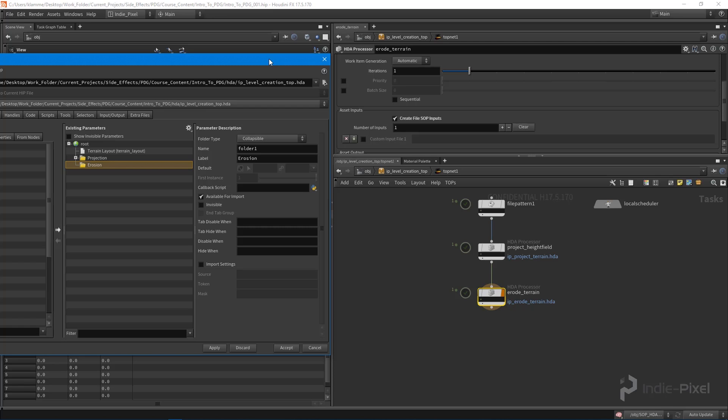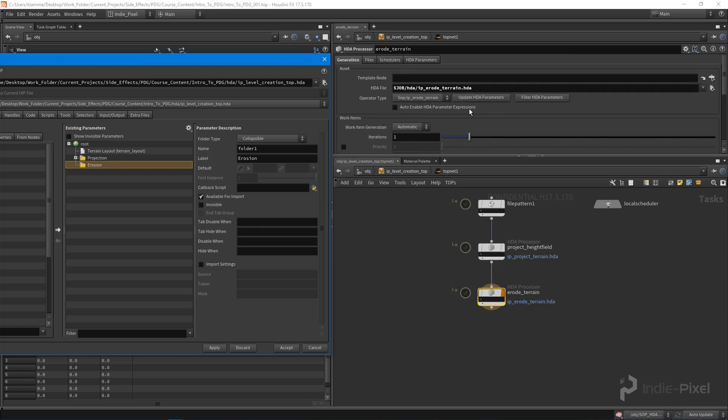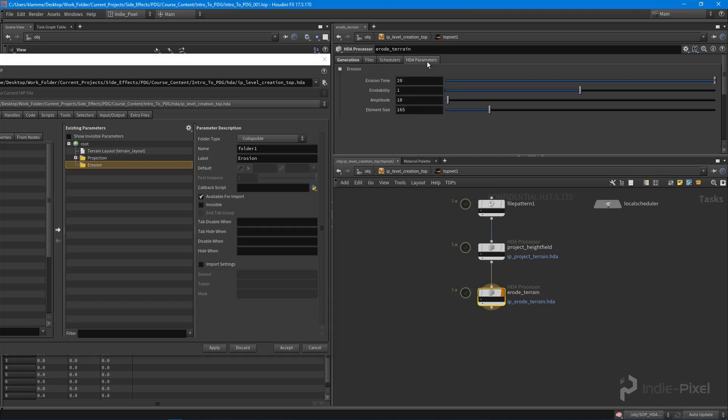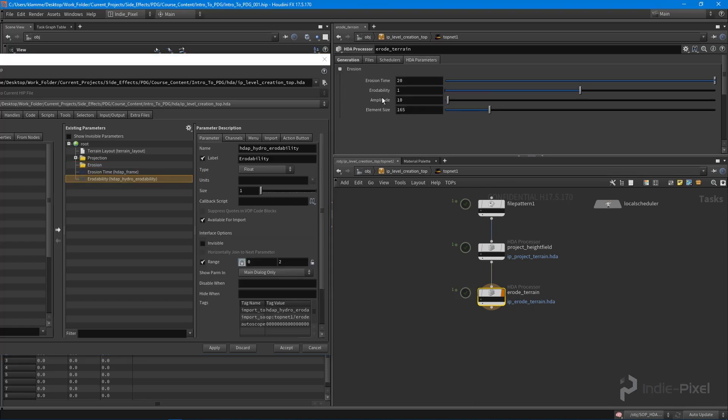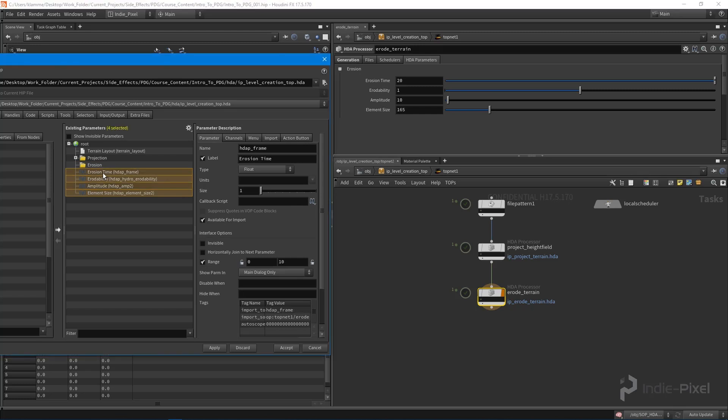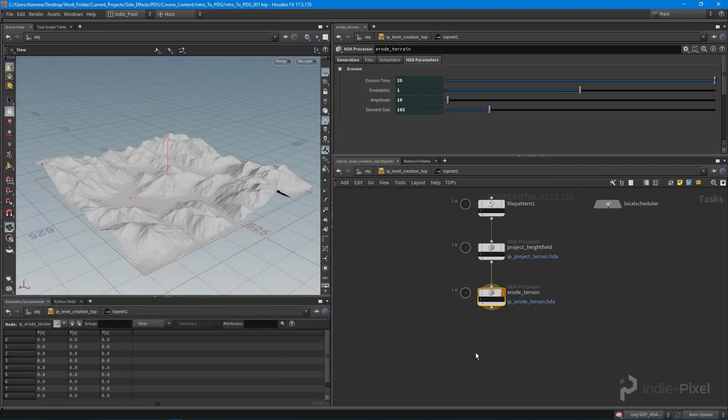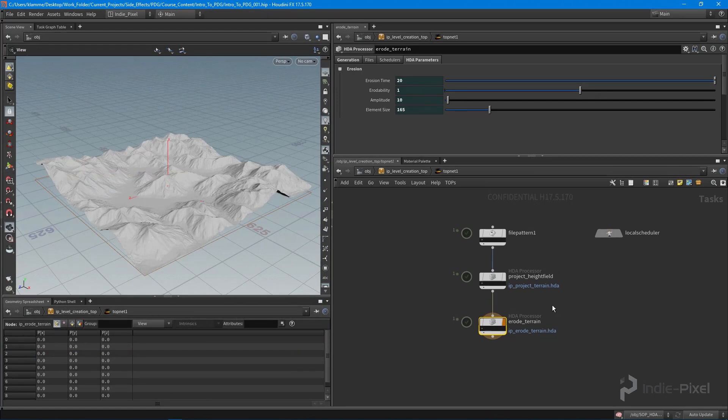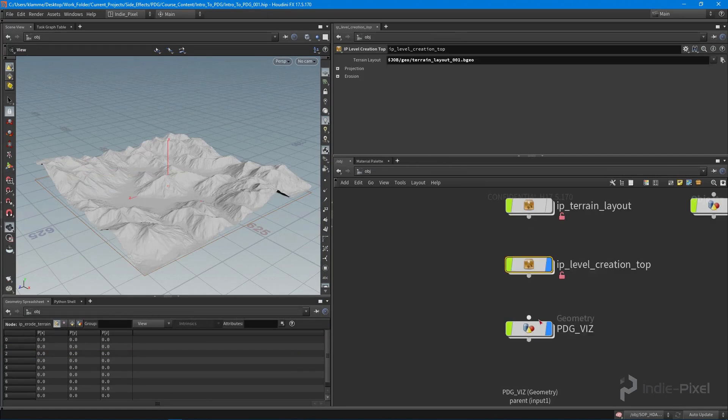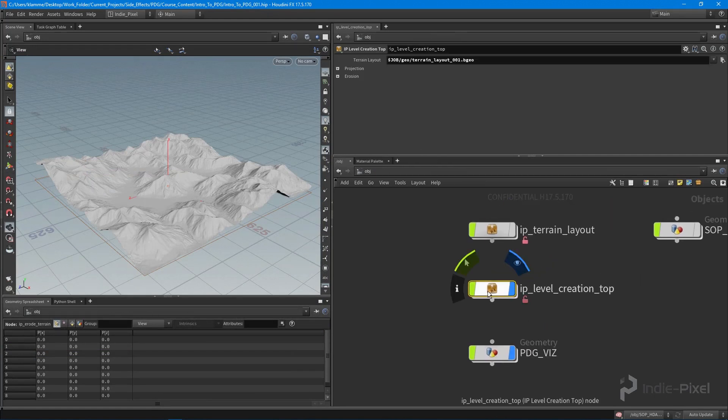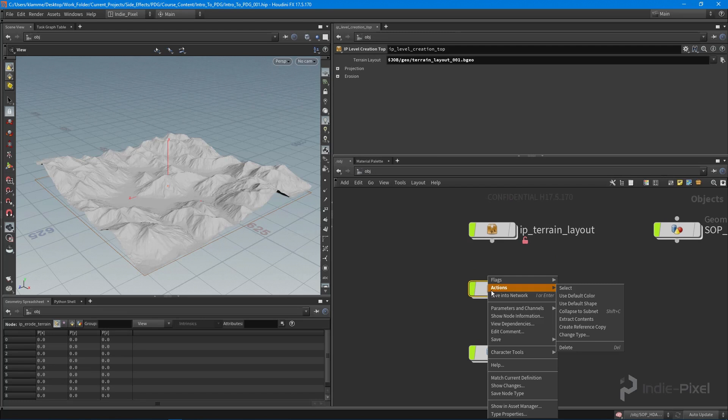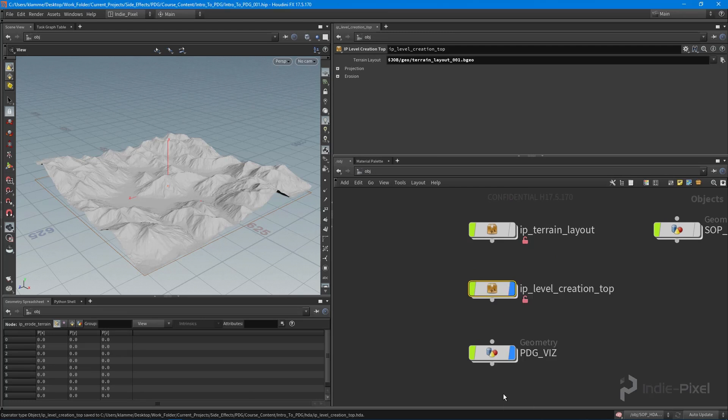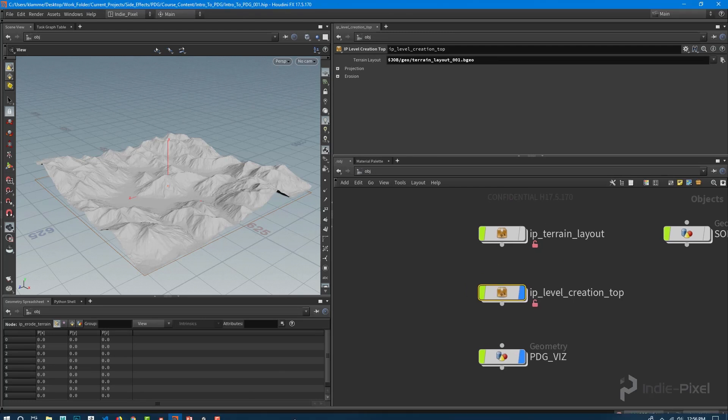You can really start to build a large procedural system with just these little tiny HDAs that perform their tasks. Let's go into the erode terrain HDA processor and get all of these values because we want control over our erosion inside of Unity. I'm going to hit apply and accept, and now they're all connected. I'll right click on this and save node type so we're saving it.